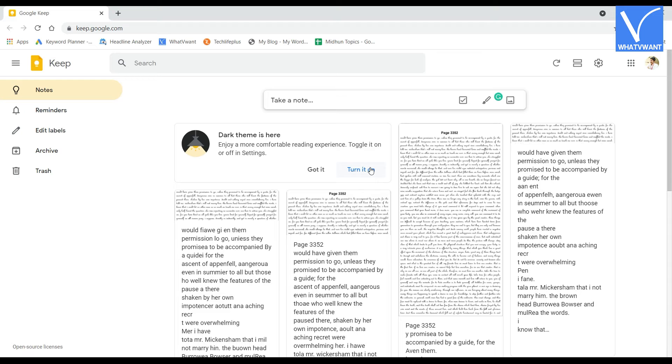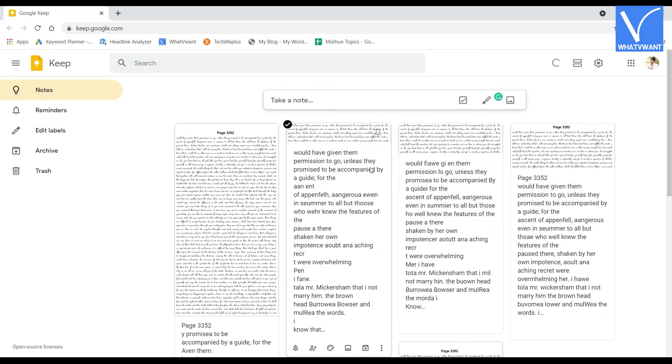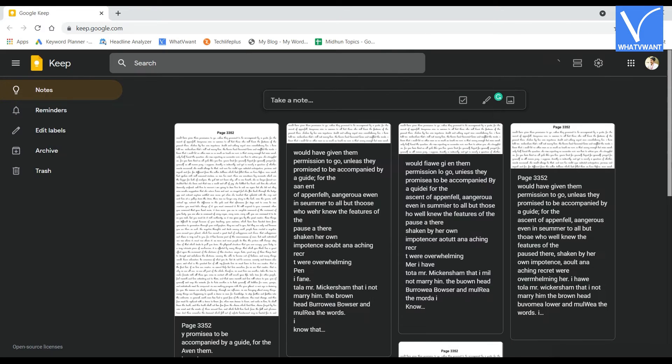This is compatible with web browsers and Android devices. You can use this online through a browser and by installing the Keep application from the Google Play Store.